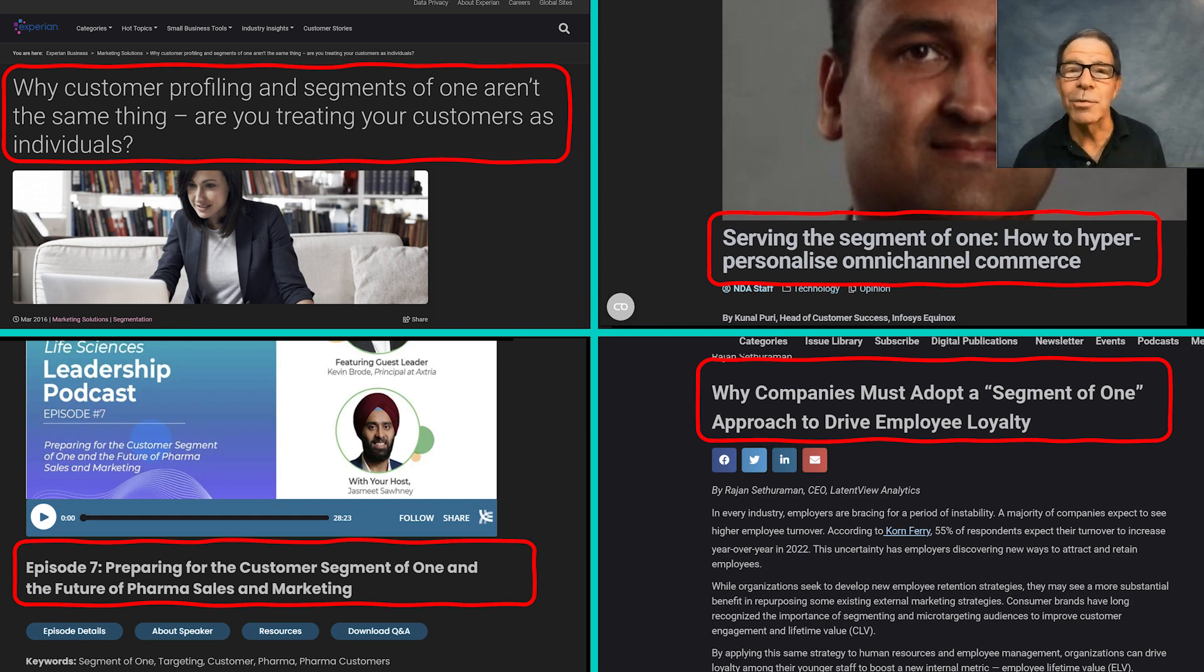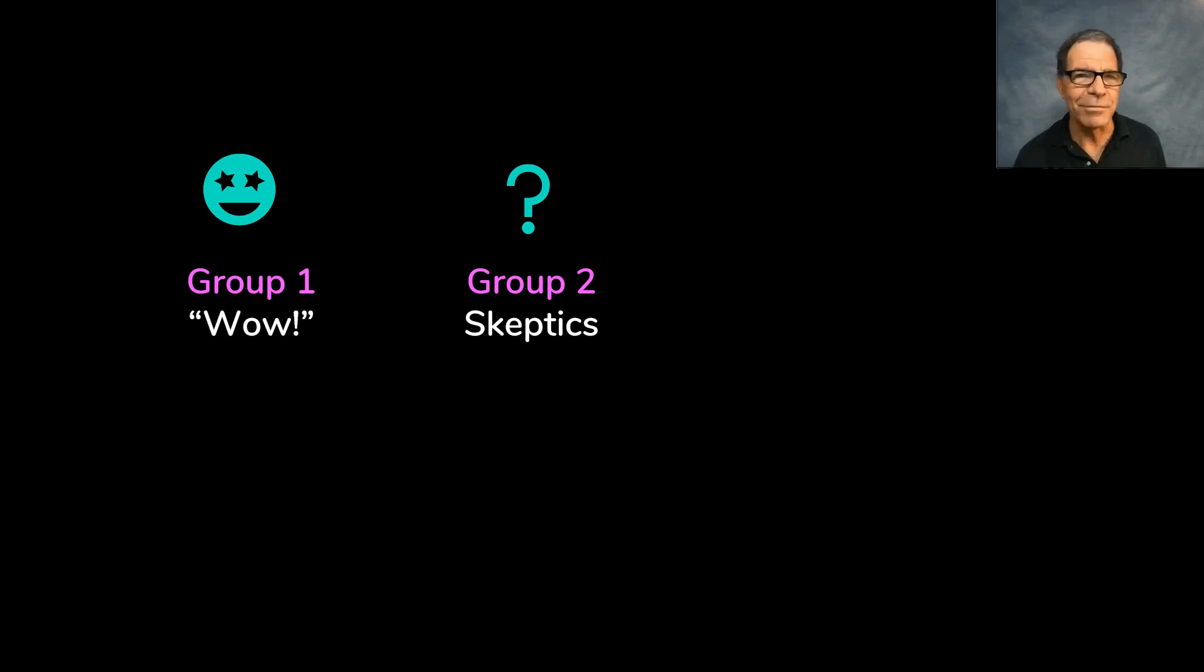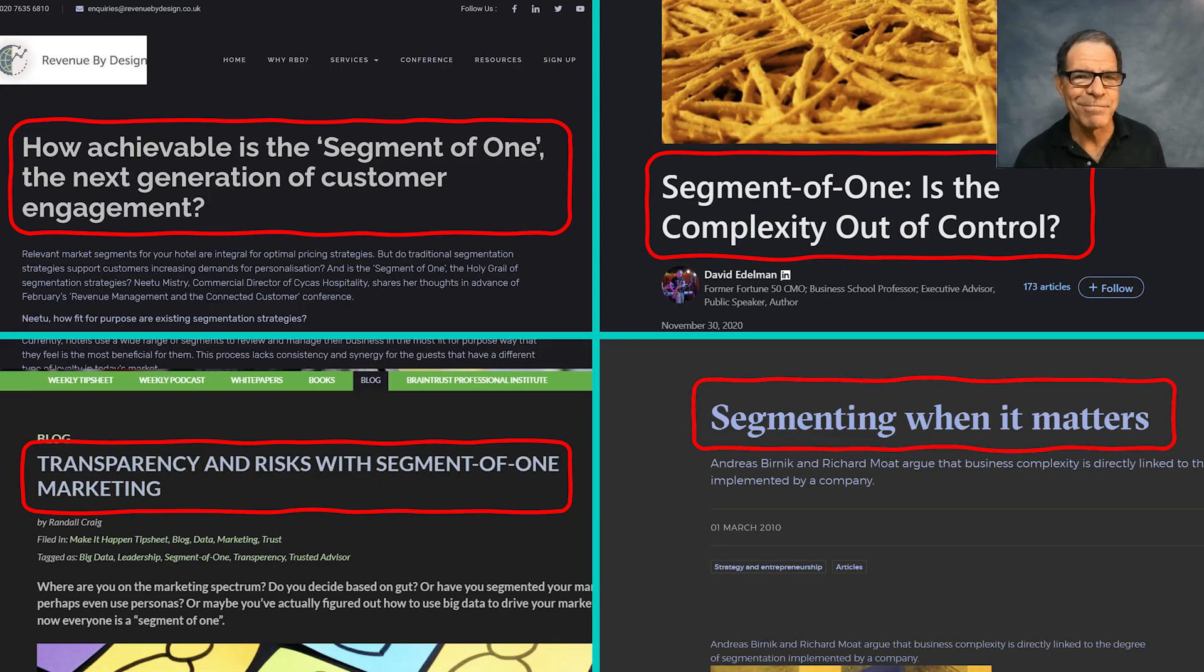Another group basically says, oh, that might be difficult to do. Better think twice. Here are some examples of that type.